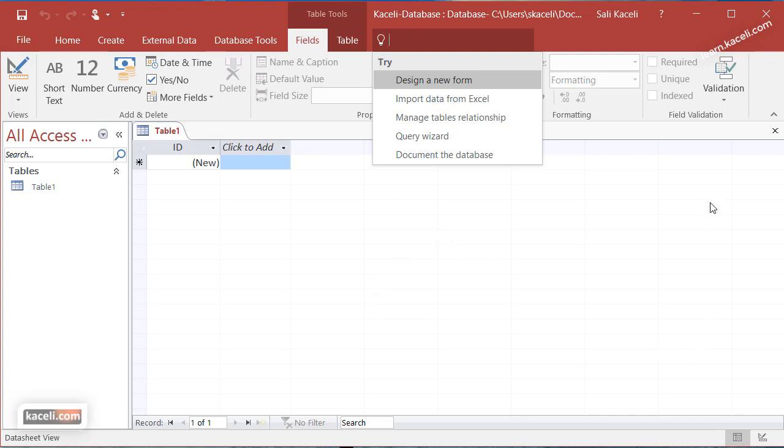Notice on the bottom here you have a couple of other options. It's basically the design view and the normal view, and we'll cover those shortly.